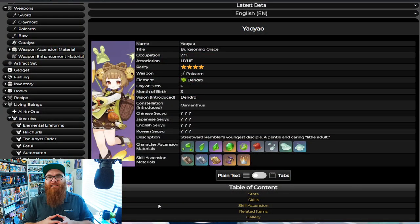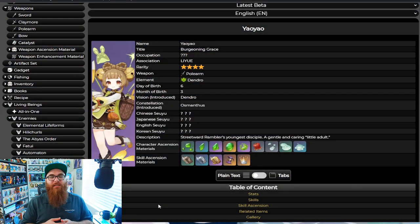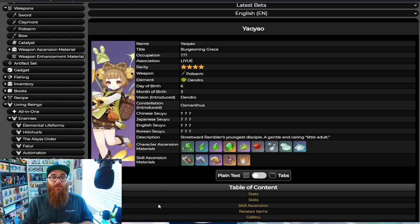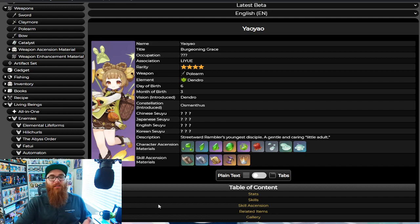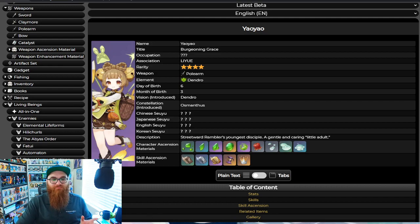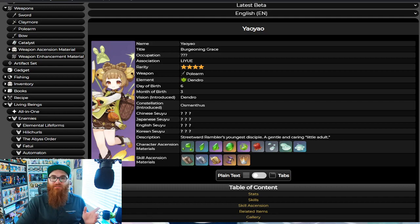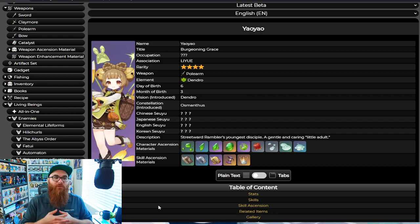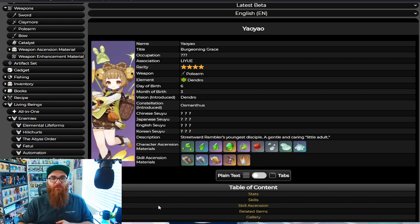Yao Yao is the other character that's going to be coming out, and big shout out to Honey Hunter World for providing us with this wonderful, easy kind of guide in general. That's what I really like about this in general is that Honey Hunter World makes it very easy to see what's going on with these characters.